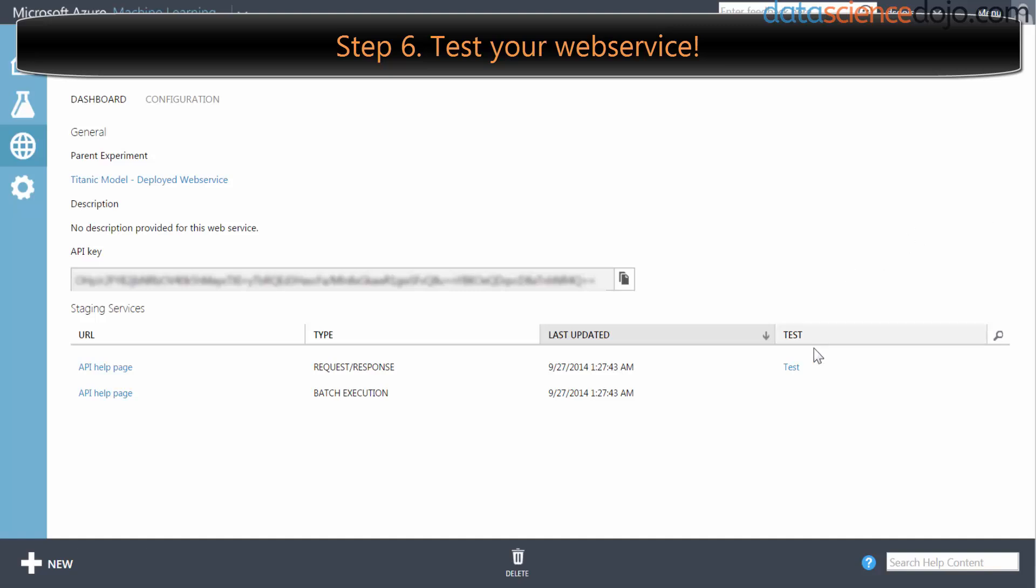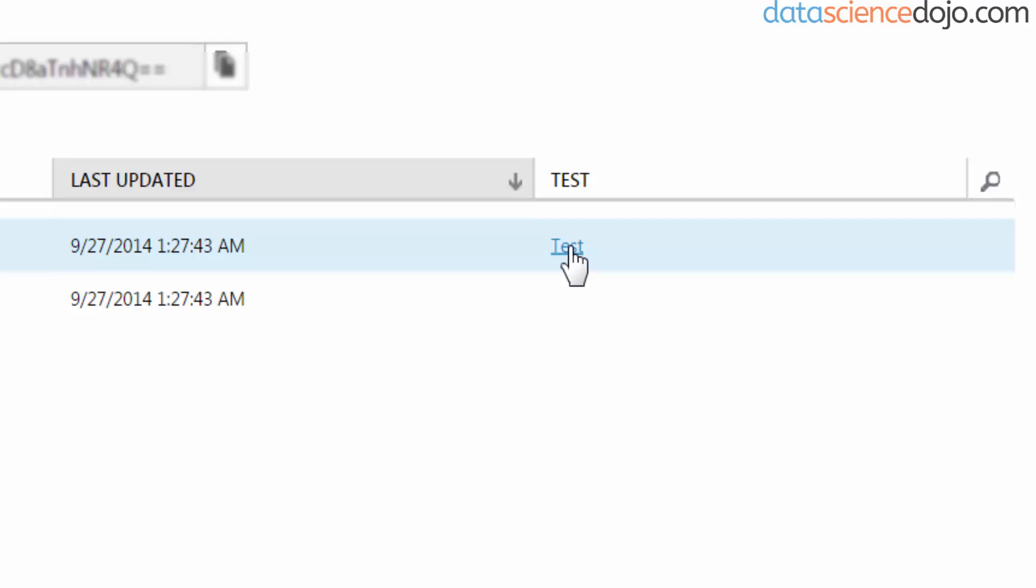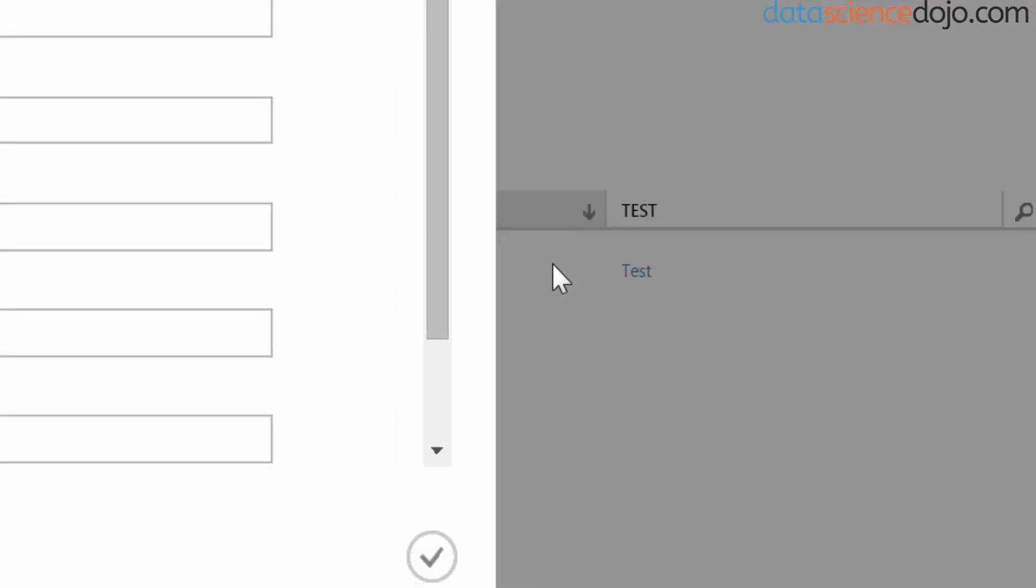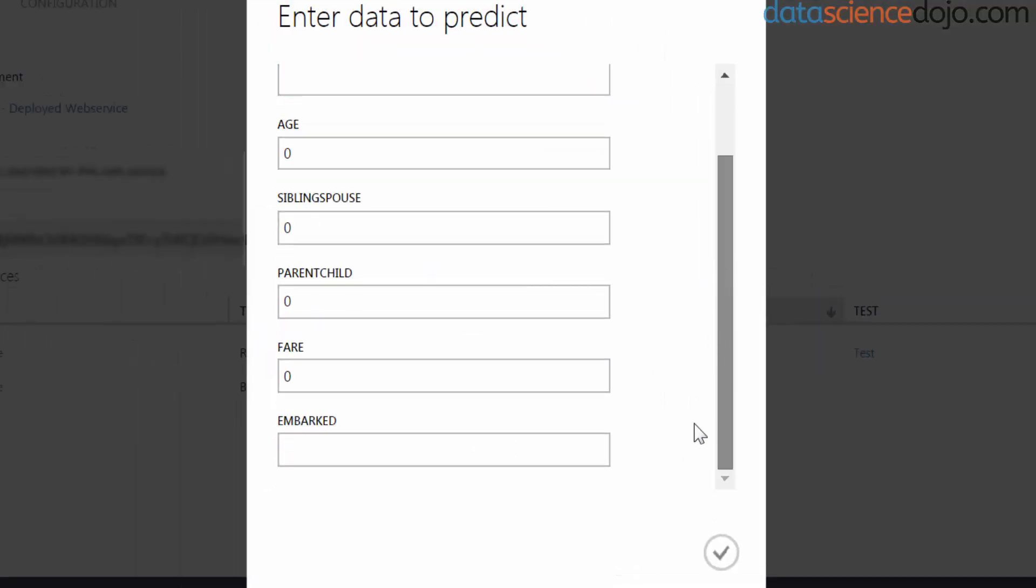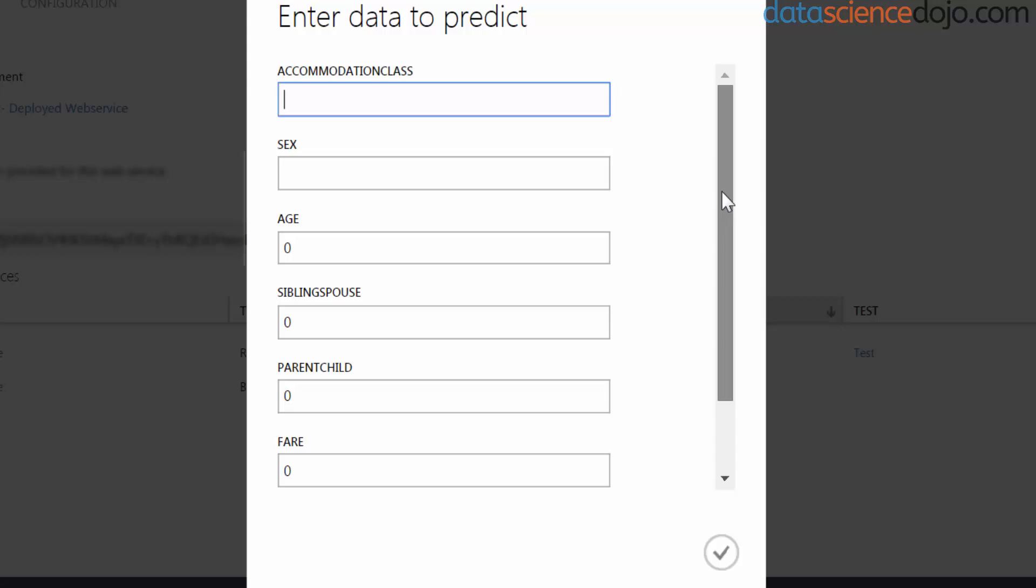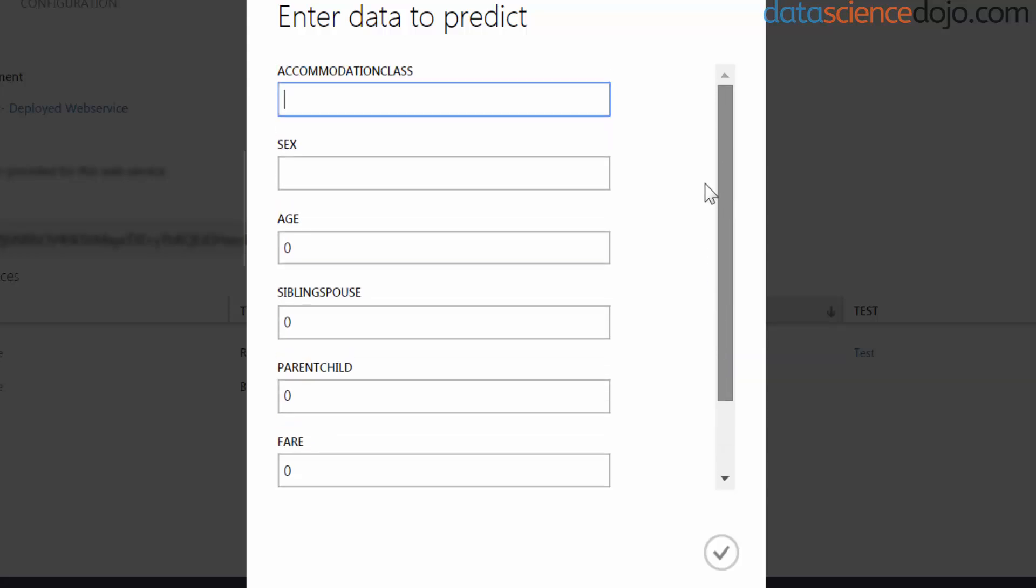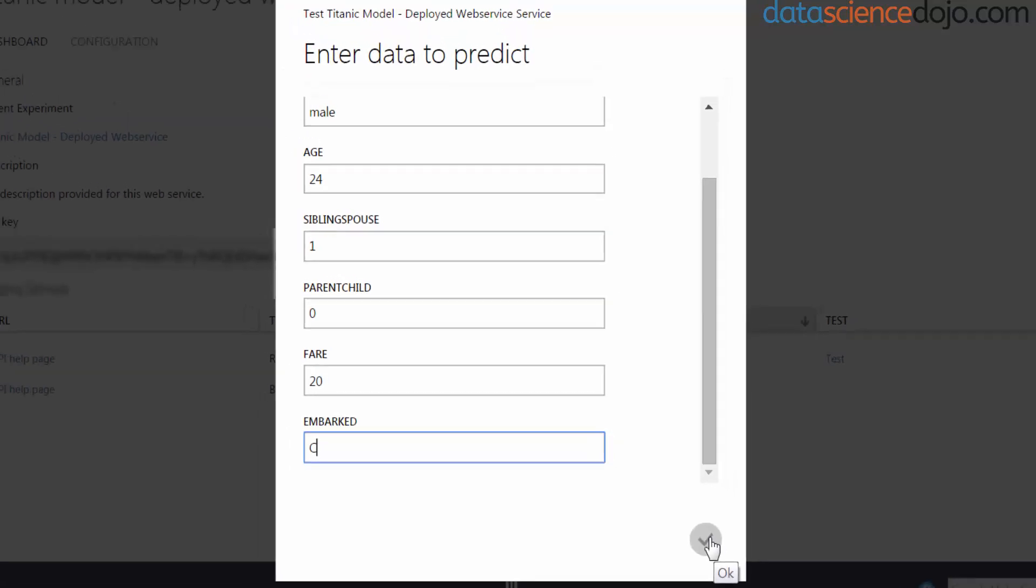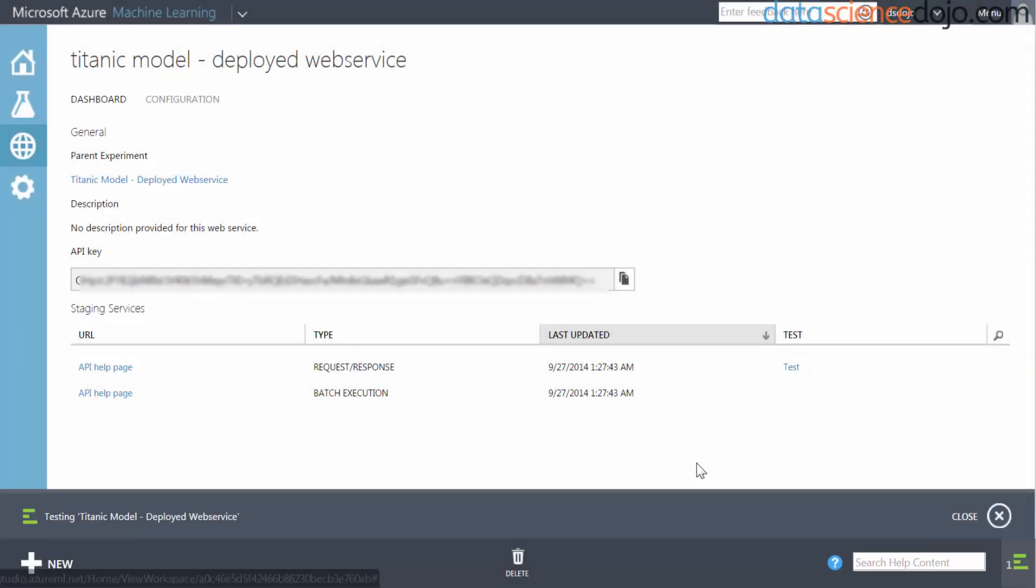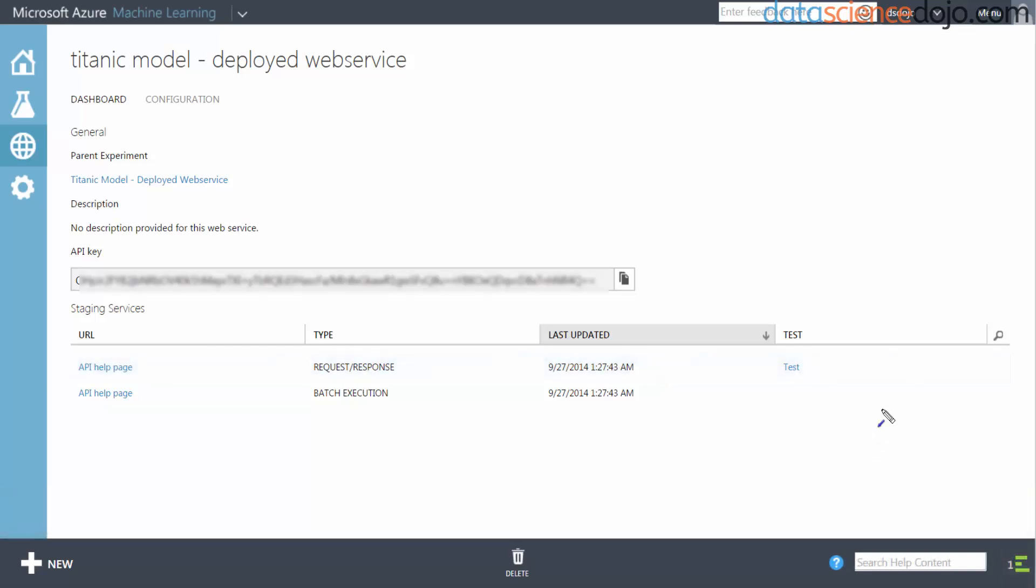Now we're going to test our web service. Go ahead and click the test button. Check it out, this looks familiar, right? This is the schema that we were able to pass in earlier. Let's just test this real quick: I would be third class, I am a male, I'm 24 years old, I would bring my wife, I don't have any kids or children, I would pay $20 for a fare, I would leave from Port C. I'm going to check this OK, and then it's going to start running and now it's making the prediction.